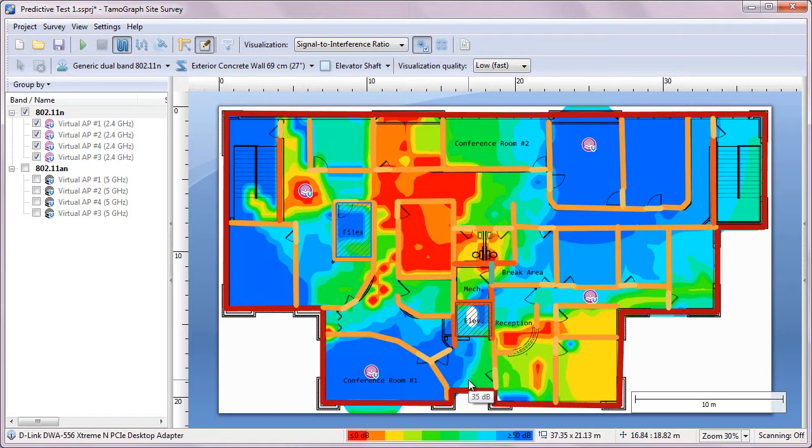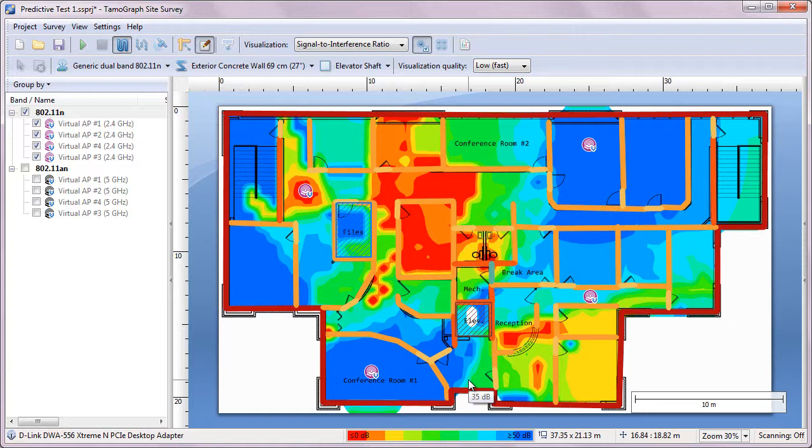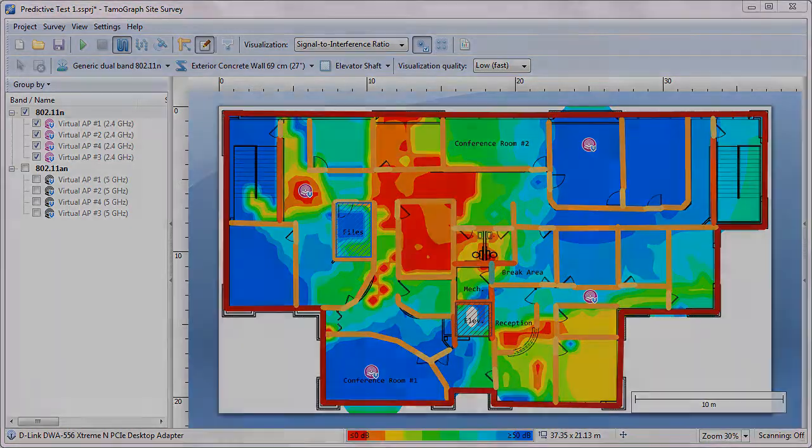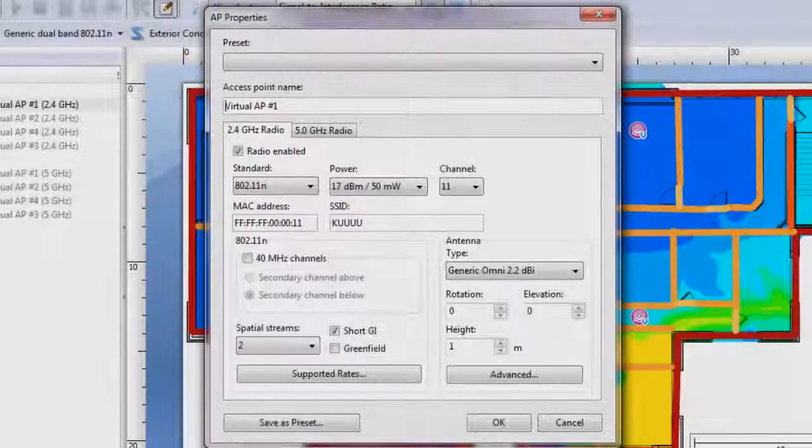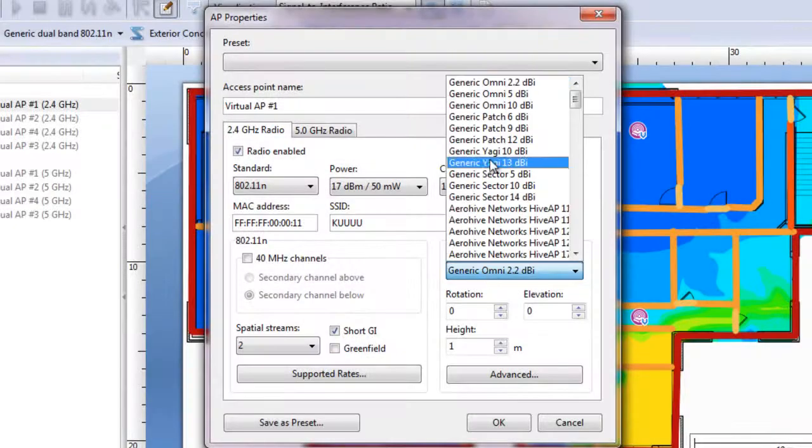After deployment, you can use the same tool, TamoGraph Site Survey, for a post-installation survey to make sure that the network performs as expected. We have demonstrated only a small part of the predictive survey functionality.